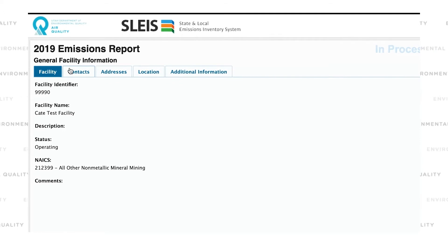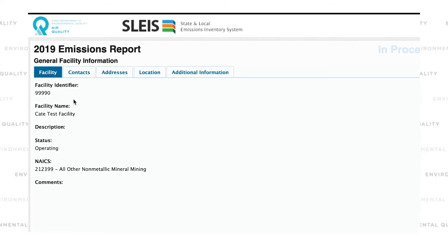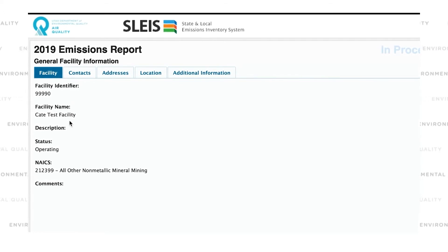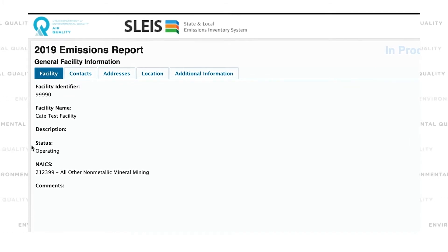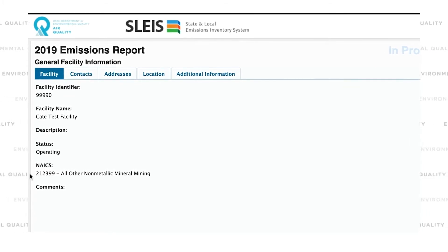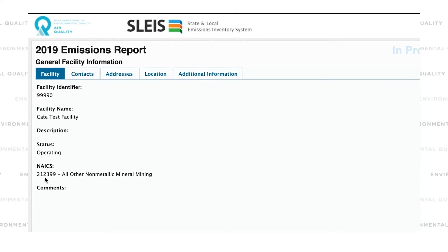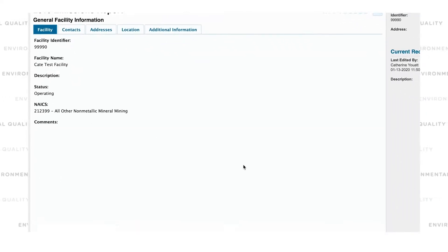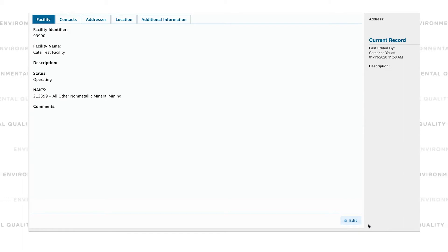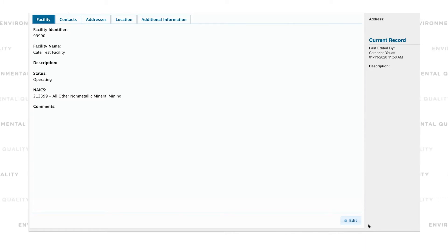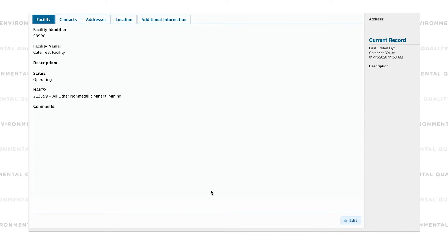In the first tab, we have Facility Identifier, Facility Name, Description, Operating Status, NAICS, and any comments. In the bottom right corner of the screen, you can see an edit button. Only some items are editable for facility users, usually because a change in one of those fields would require a change to your air quality permit first.